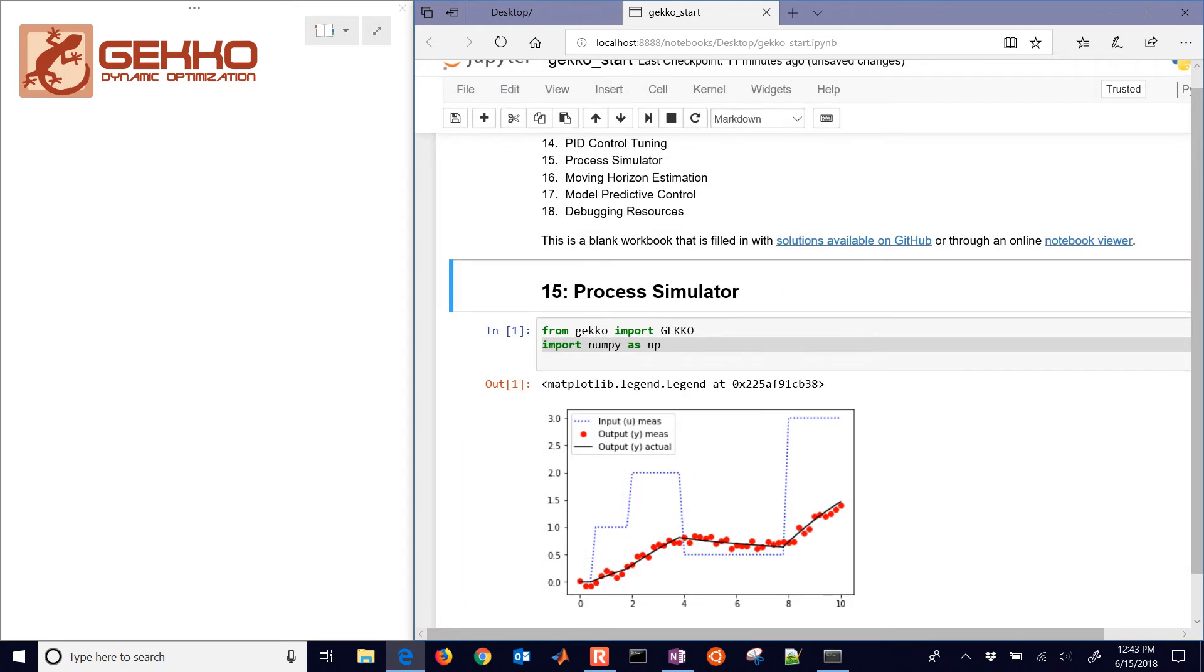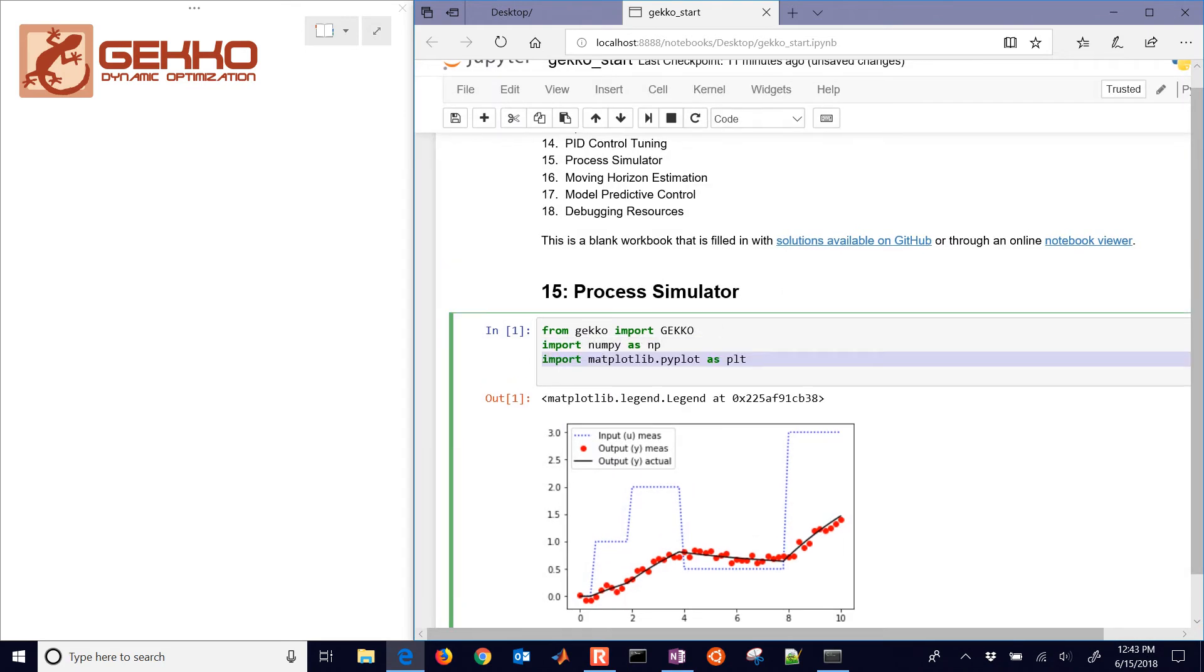As we go through it, we're also going to need Matplotlib to generate this plot below. So we're going to have some inputs, which are going to be our blue line there. And then we're also going to have our process output.